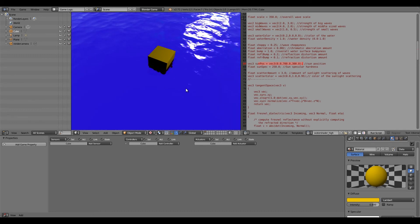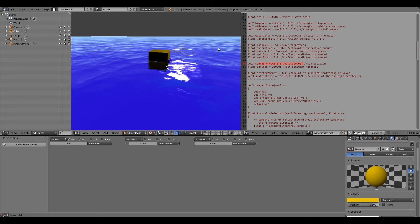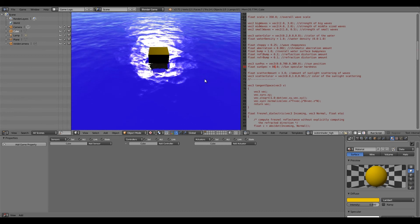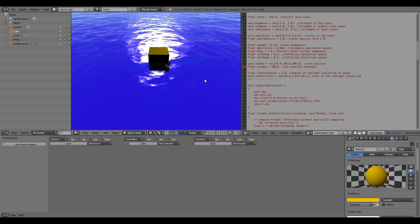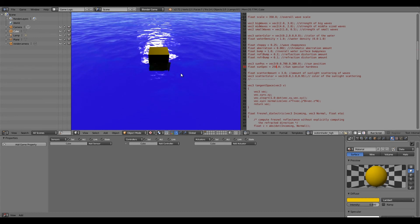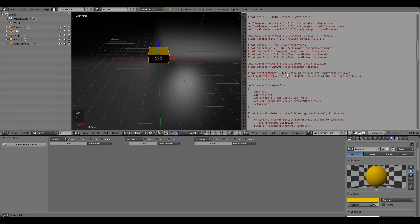Sun position controls where the sun is positioned relative to you. If we scroll out and press P, you can see the sun is off in the right-hand corner. We can move it around to where we want the reflection coming from, using X, Y, and Z values. This might need updating if it's an evening scene, for example. For specularity hardness, if we turn it down to 80 and press P, it's a lot softer. At 250, there's less of it but it becomes more intense. Match it to whatever fits your game.